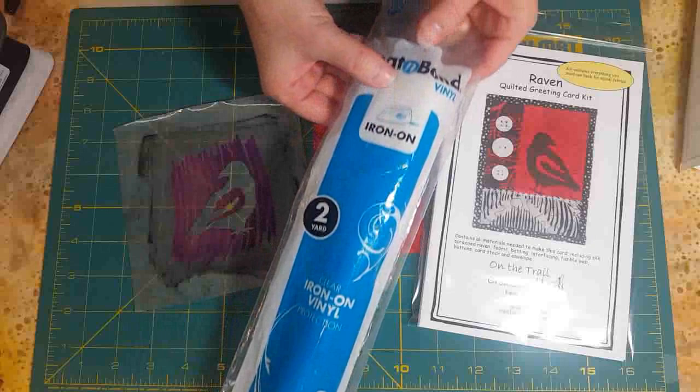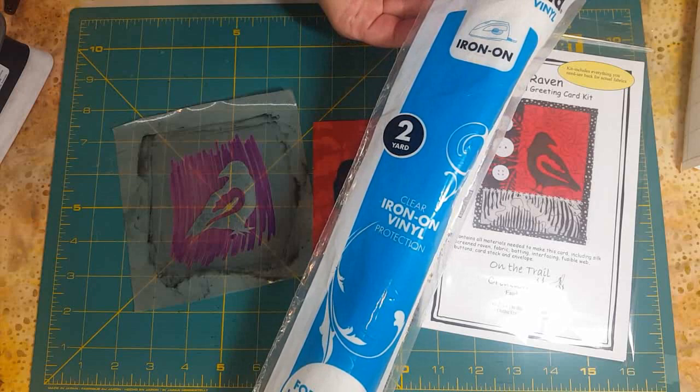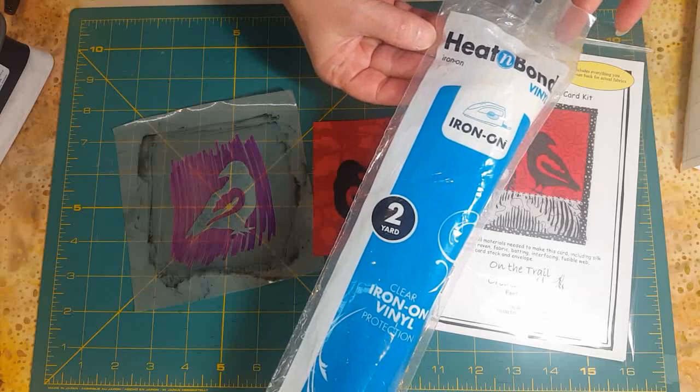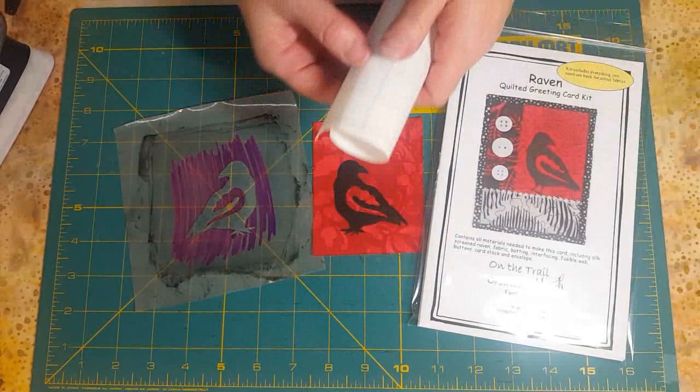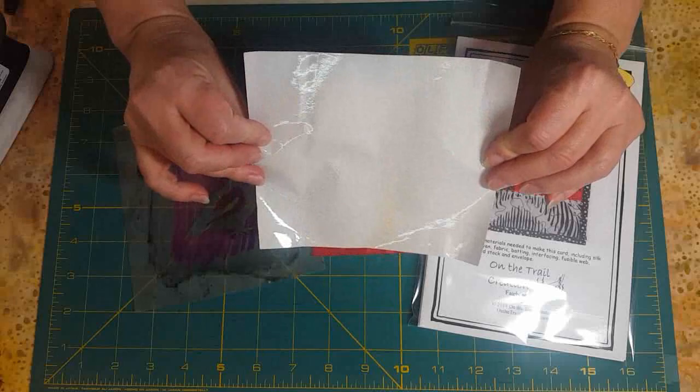The first thing you need is some iron-on vinyl. I keep using different brands in my videos—that wasn't my intention to advertise products—but I use fusible vinyl. It looks like this: it's got paper and lines on one side and shiny vinyl on the other side.